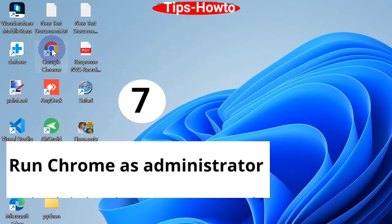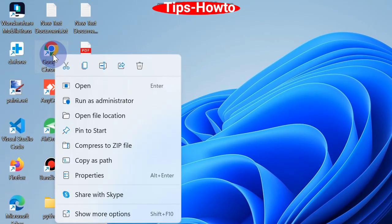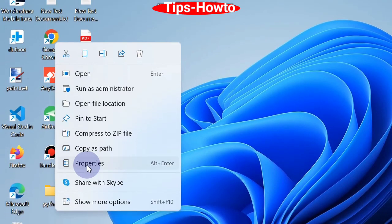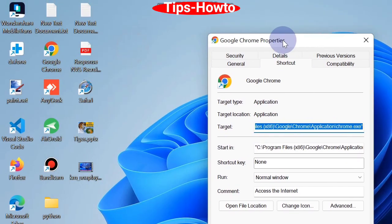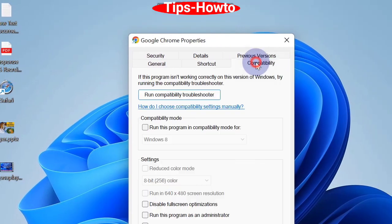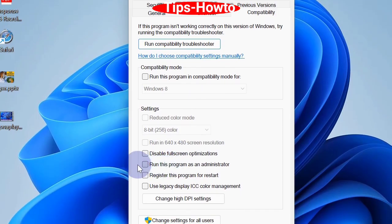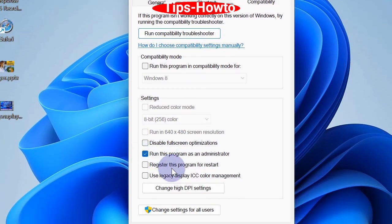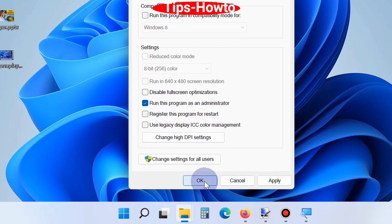The seventh workaround is to run Chrome as administrator. Right click on Google Chrome, choose properties, click on compatibility, and finally make the check against the option run this program as an administrator. Click on apply and OK button. That's all.